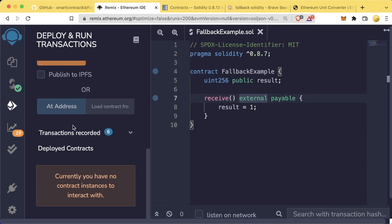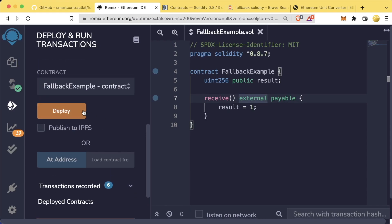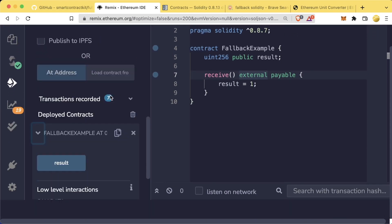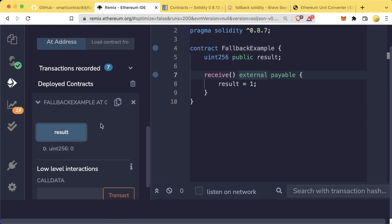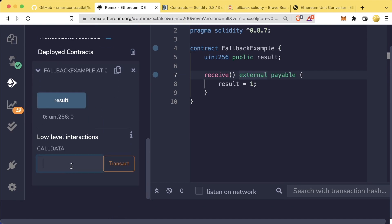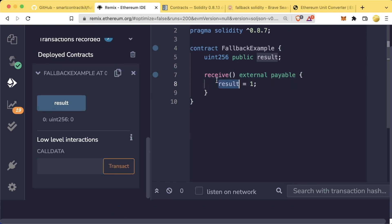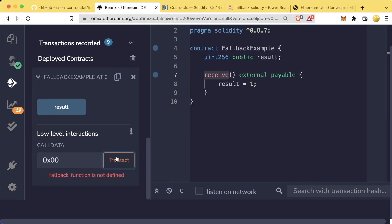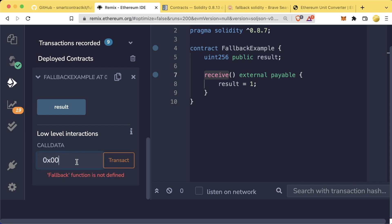Now let's try this again. Let's delete the contract again. We'll redeploy, open this up. Result is currently zero. Receive, like I said, only is triggered if our call data to it is blank. Now this time, if I add some call data to this transaction, you think receive will be triggered this time? If we hit transact and remix, we actually get a pop-up saying fallback function is not defined.